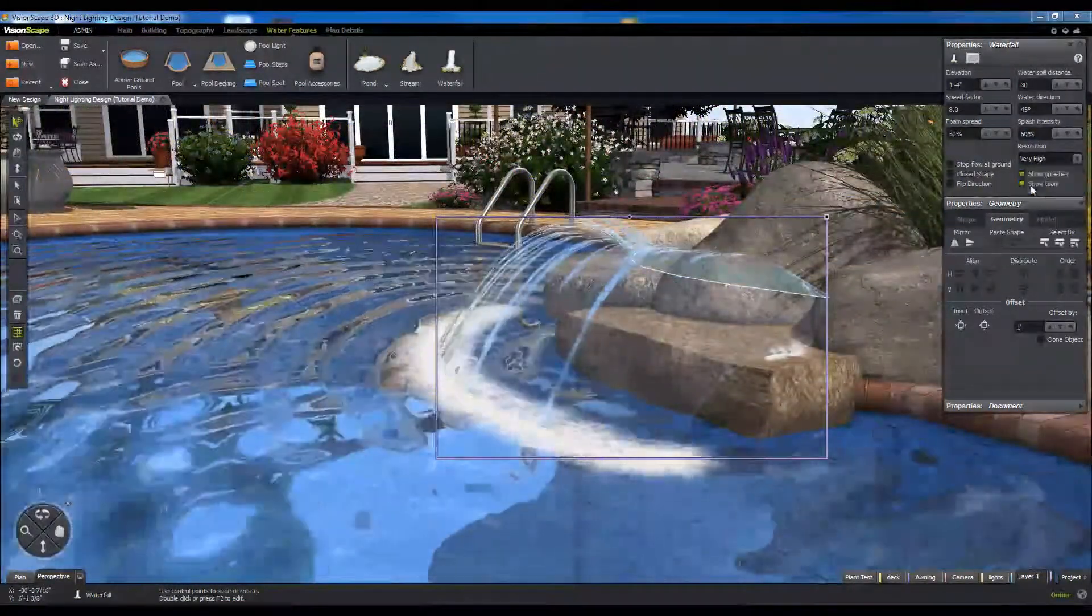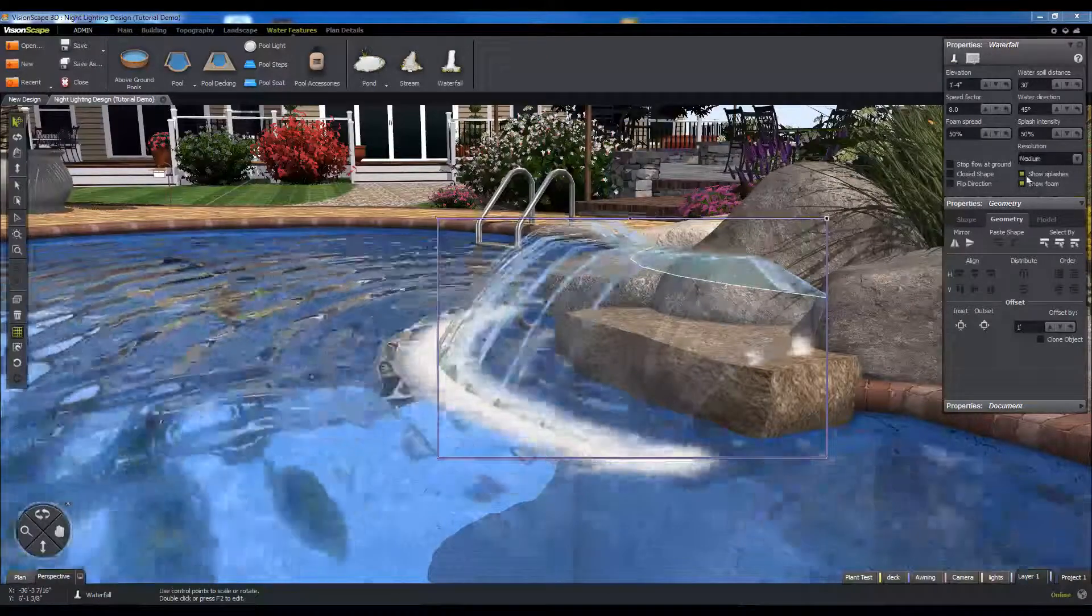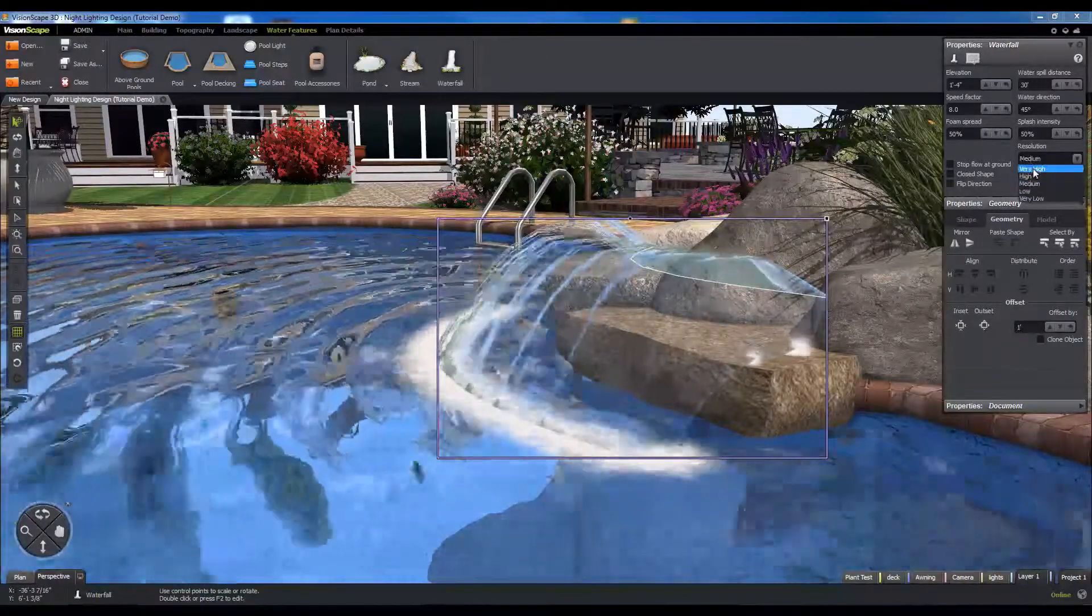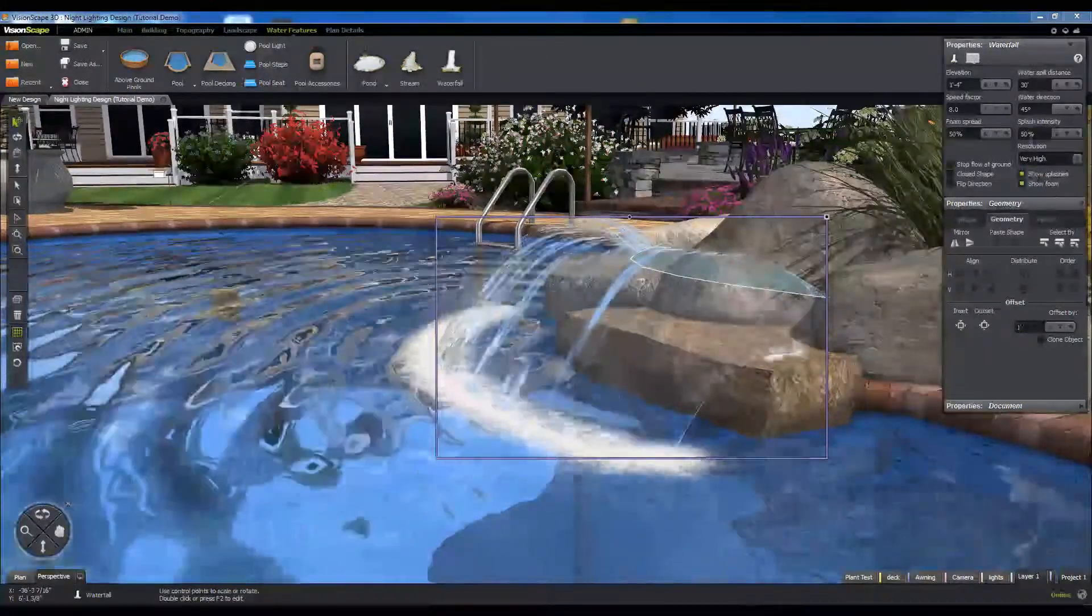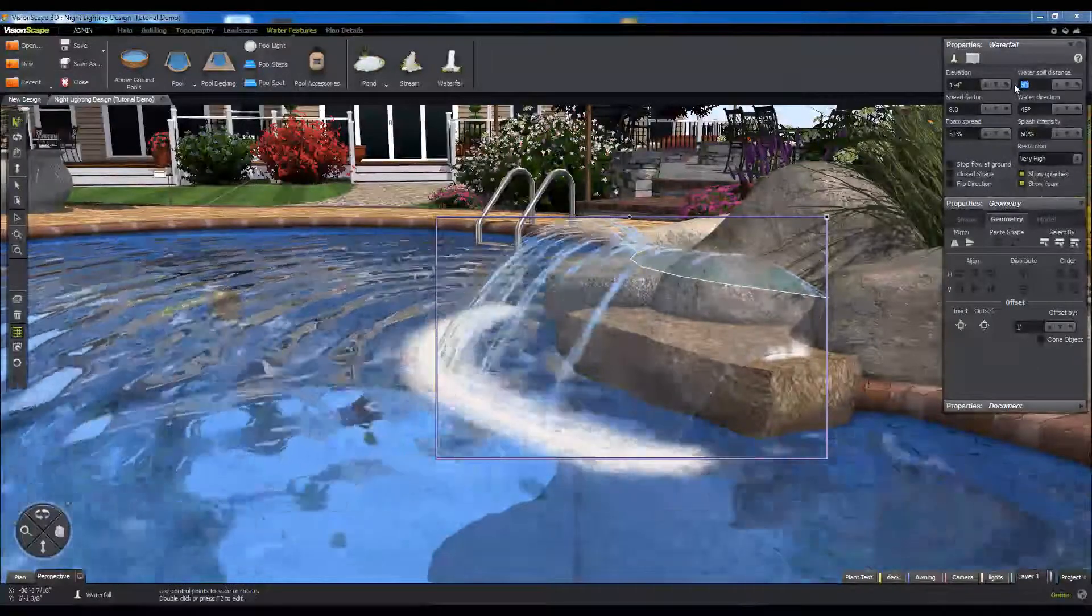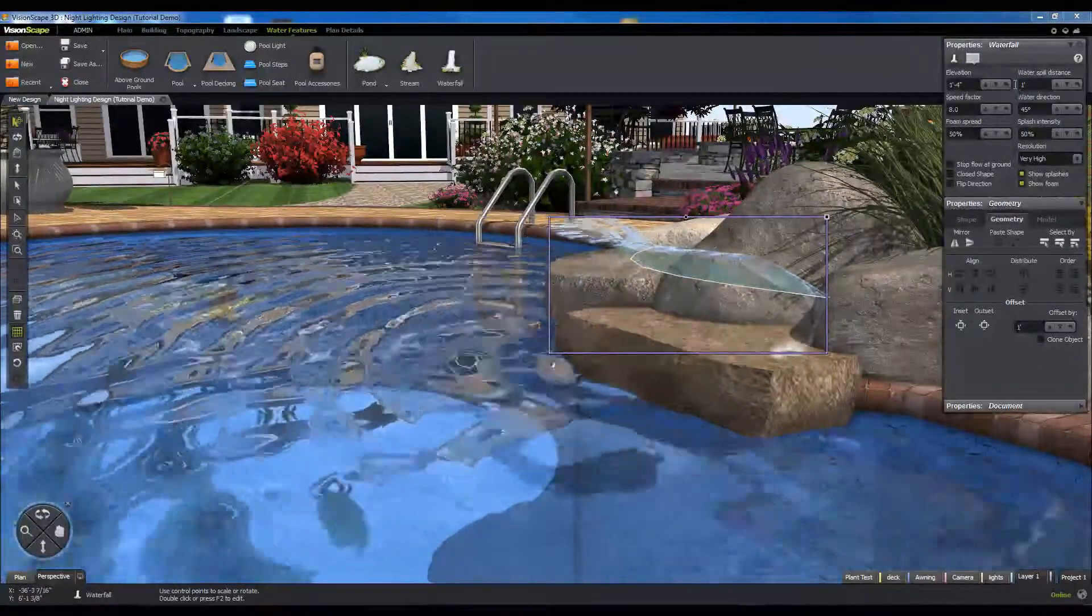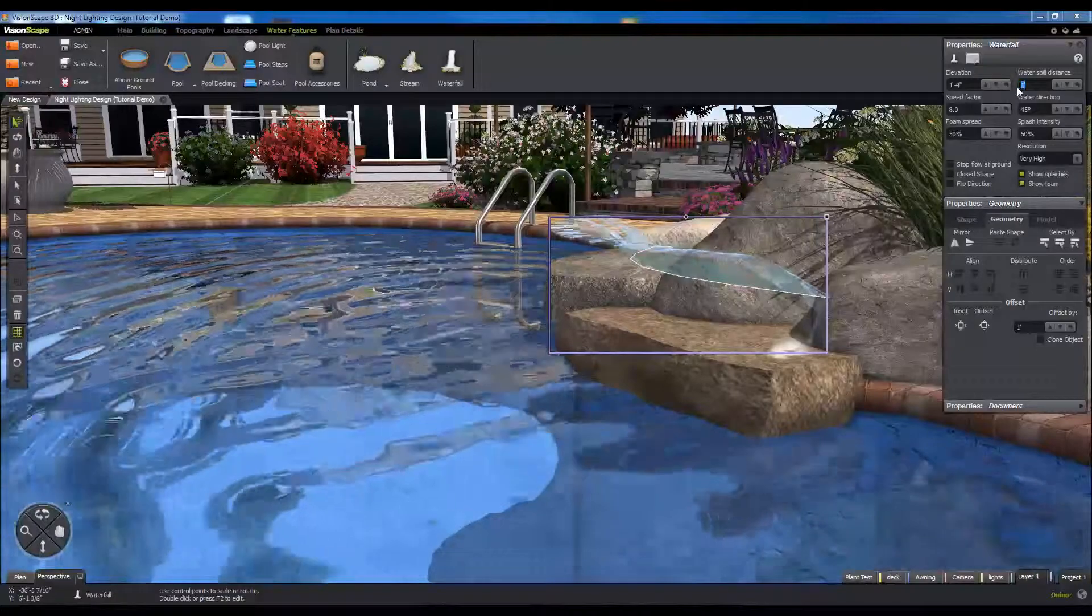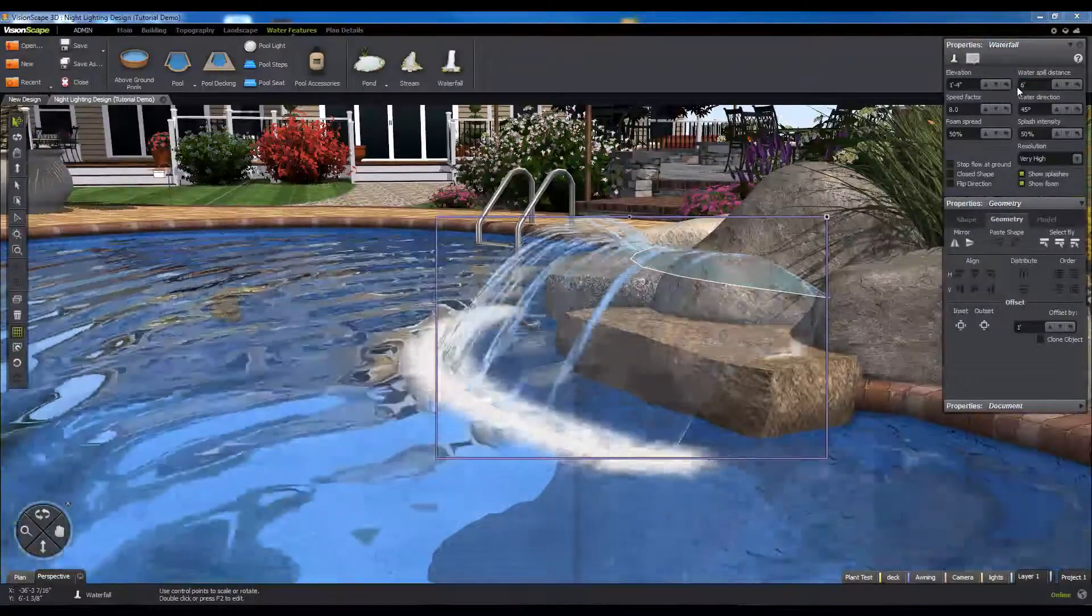If you need to tweak the length or smoothness of the water flow, you can use attributes like water spill distance, resolution, and stop flow at ground to control the length the waterfall projects and where it terminates.